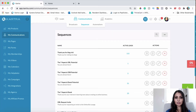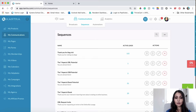Hey guys, it's Katie and today I'm going to show you how to create a cart abandonment email sequence in Kartra. Let's say you are selling something and you want to follow up with the people who have visited your checkout page but have not purchased the product yet. In order to follow up with them, I create an email sequence specifically for those people who have visited my checkout pages.